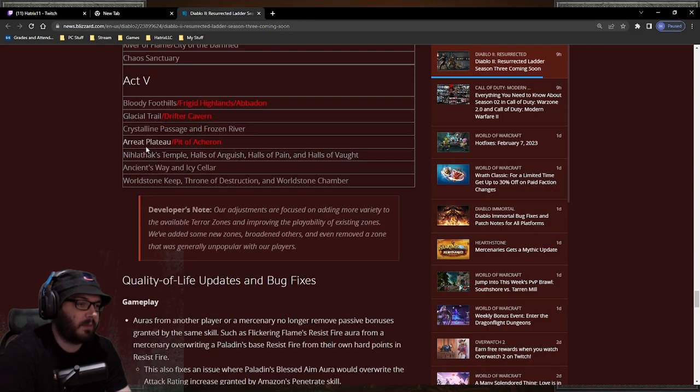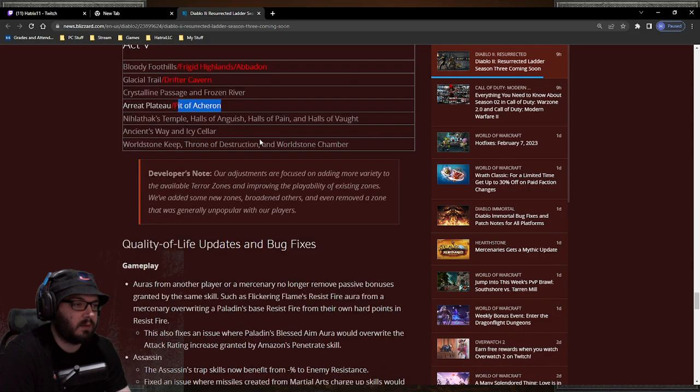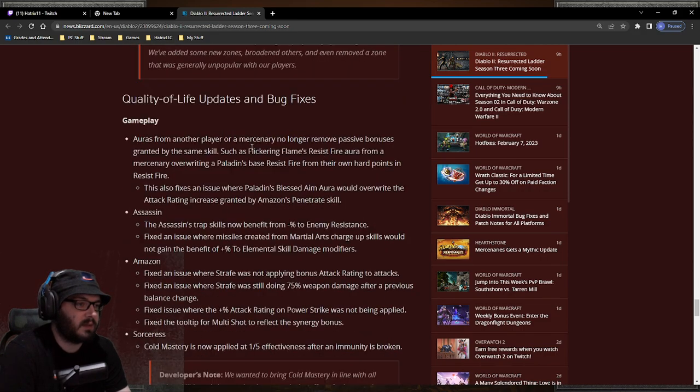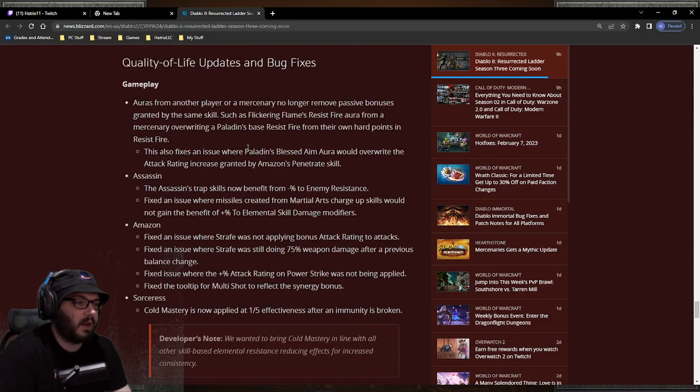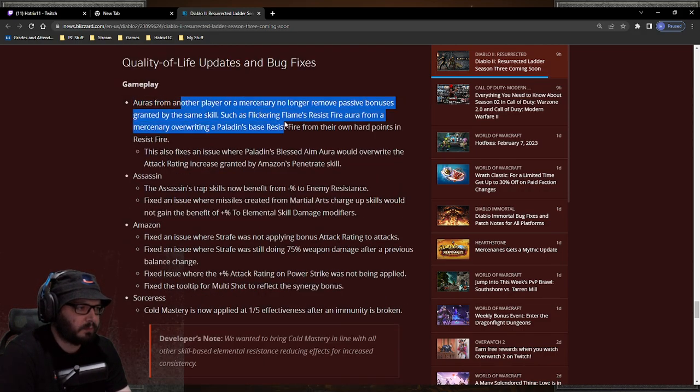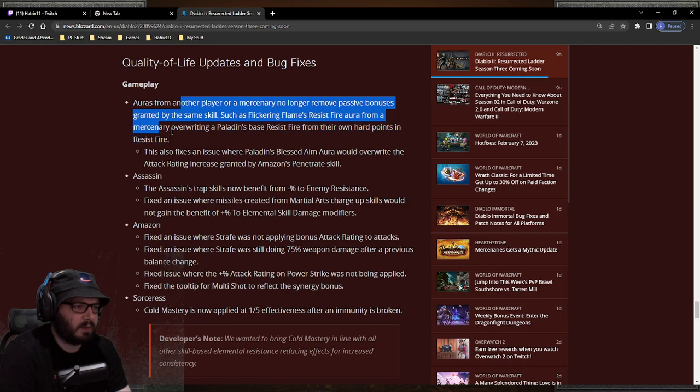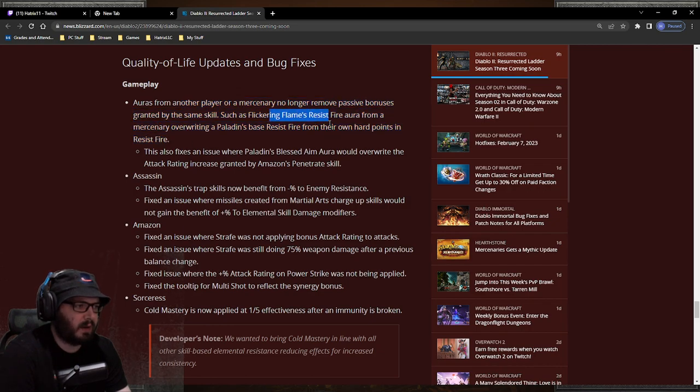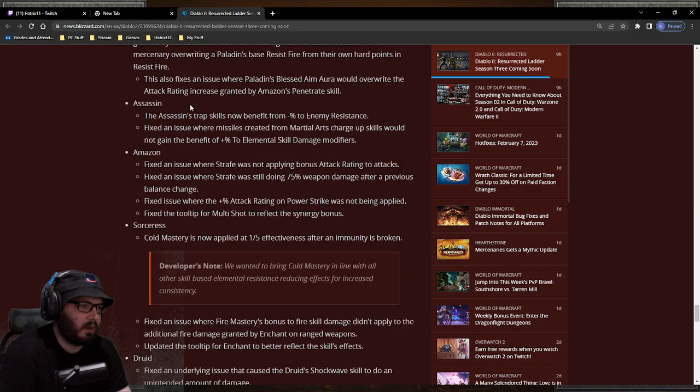Quality of life updates. I didn't know that there was a bug with Flickering Flame and resist fire, but apparently there was and now it's fixed.